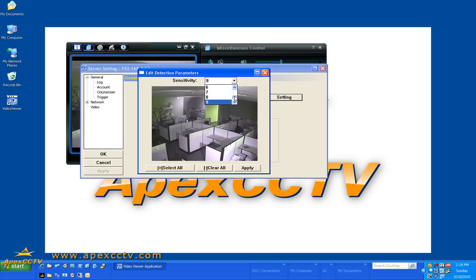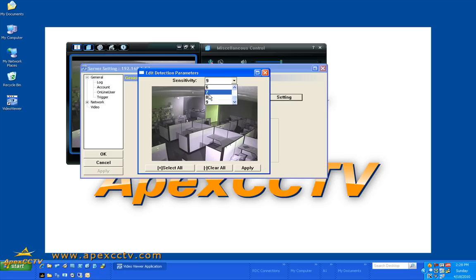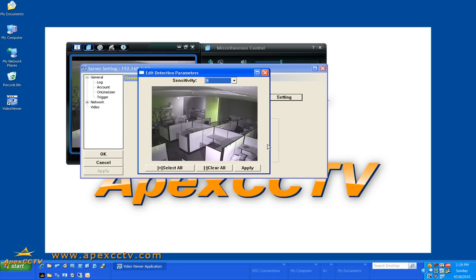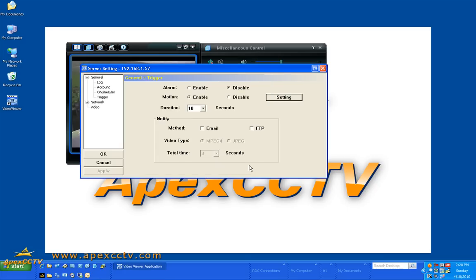And you can adjust the sensitivity from 0 to 9. 9 is the most sensitive where if it detects basically any movement whatsoever it will begin recording. And 0 is minimal sensitivity where it will require more movement in the frame in order for it to trigger a recording. I'm going to leave it up at the high setting just so that you guys can get a demonstration here. I'm going to click apply.